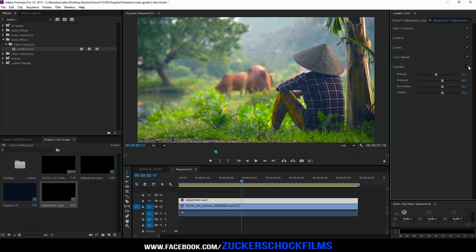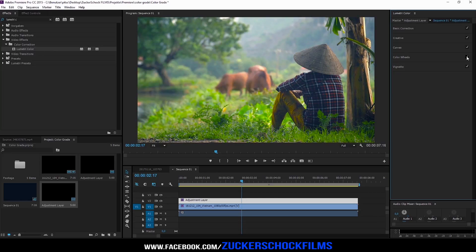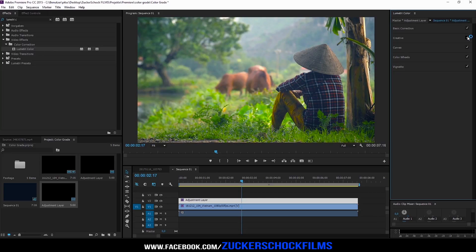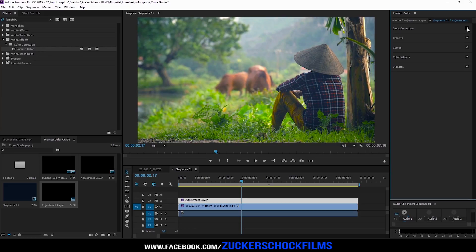Now you have a nice looking color grade with a small vignette, some kind of a teal and orange look, or a film look.